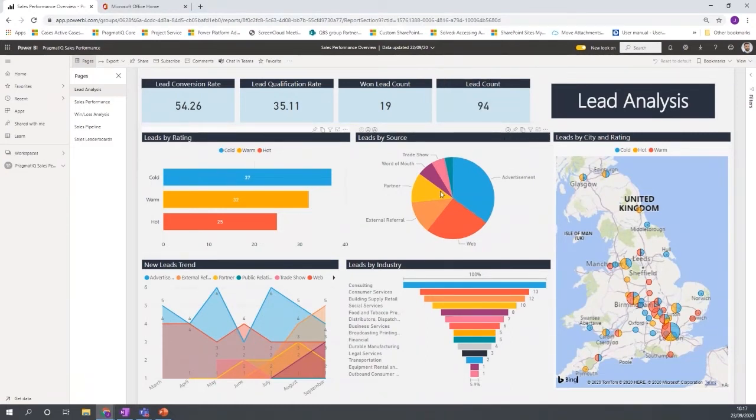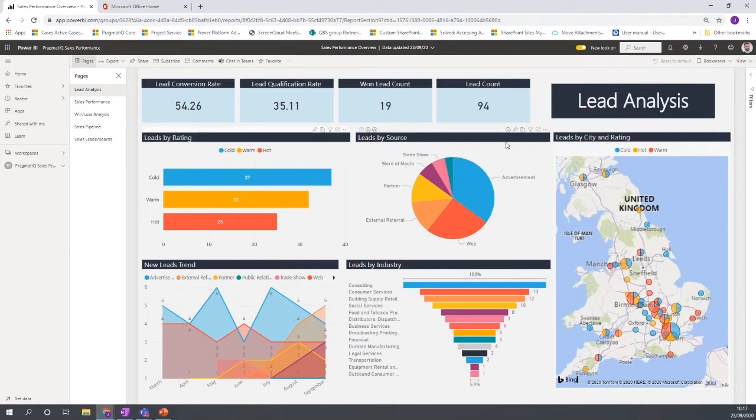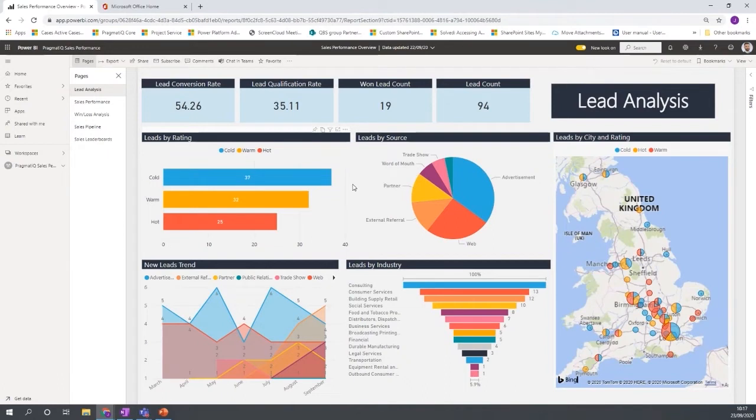So here we have a chart that is showing open leads by source. And if I wanted to drill down further and actually see, OK, we have this word of mouth lead source, I want to see what sales representatives have these leads assigned to them.